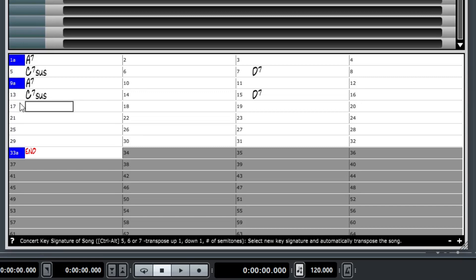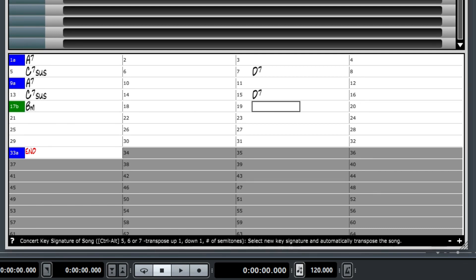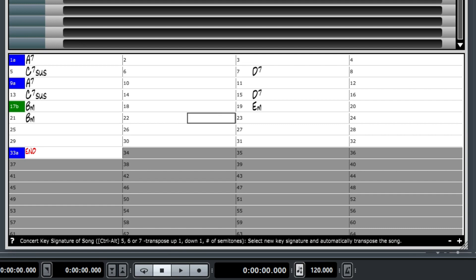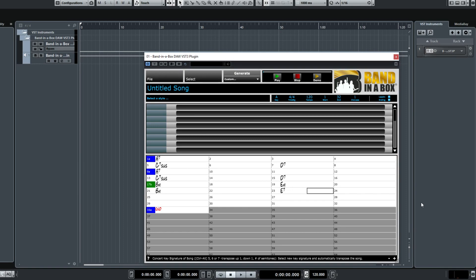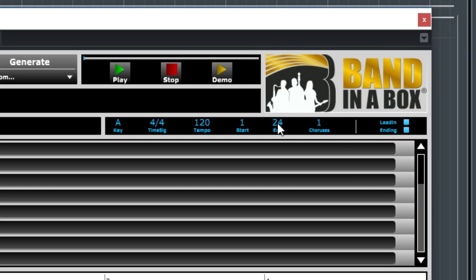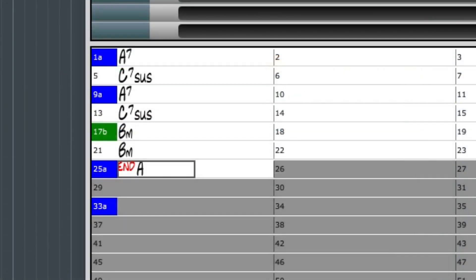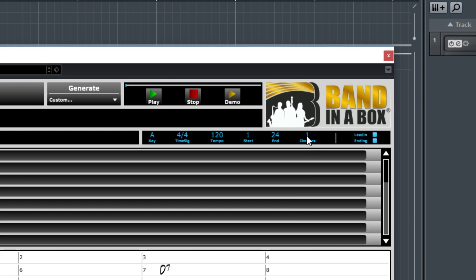At bar 17 I'll add a part marker as well, but I'll click a second time to make it a B part marker, which means the drums and sometimes other instruments will change what they're playing at that part. I'll enter B minor, then E minor at bar 19, B minor at bar 21 again, and then E7 at bar 23. I'll make the end bar 24, end on an A chord, and I'll change the choruses to 4, so this entire thing will repeat 4 times.